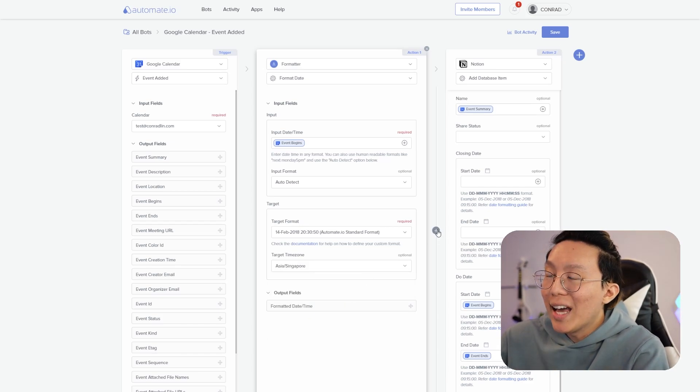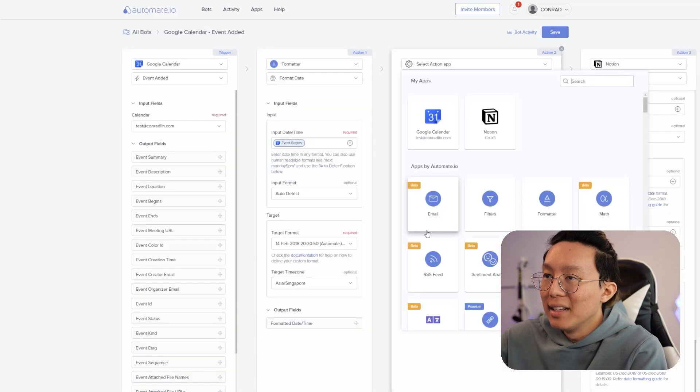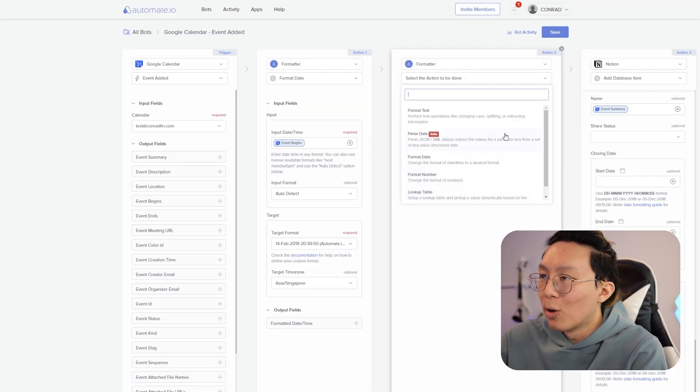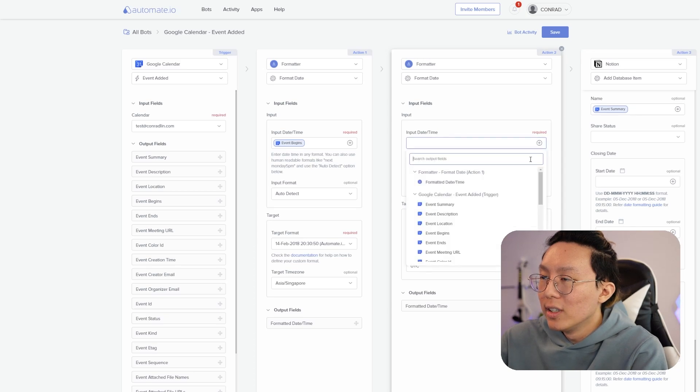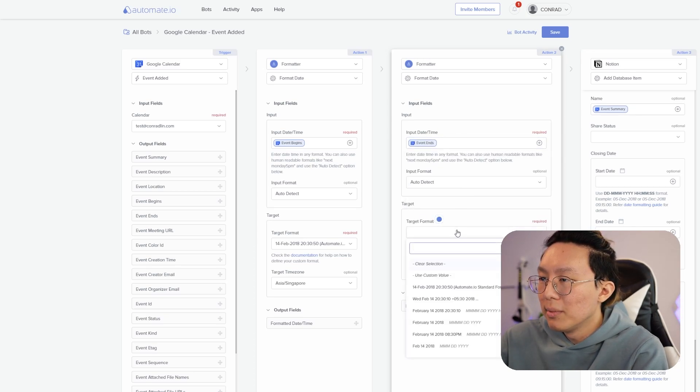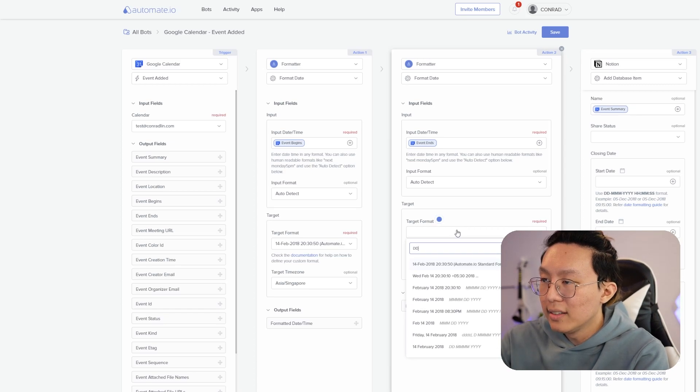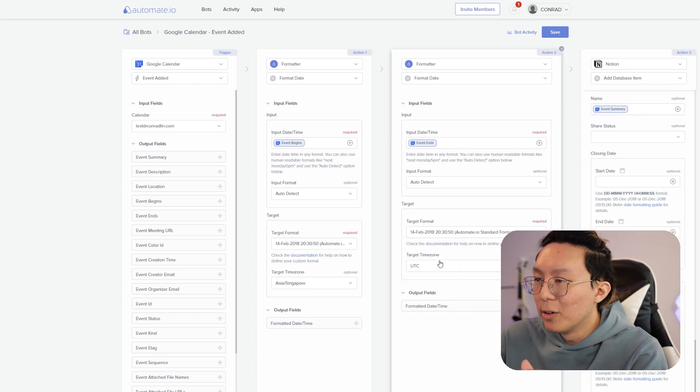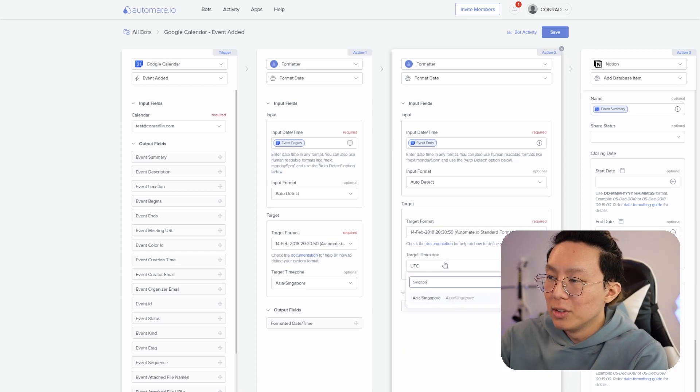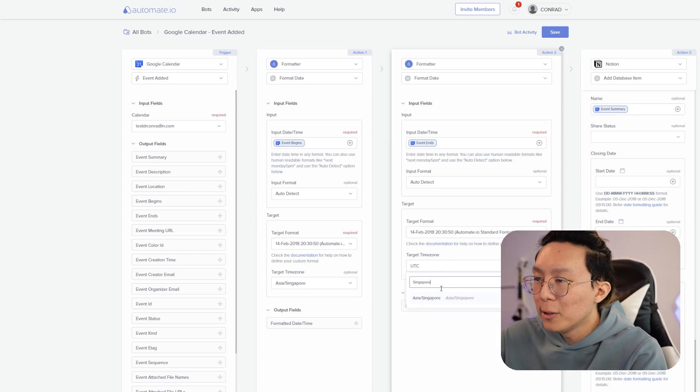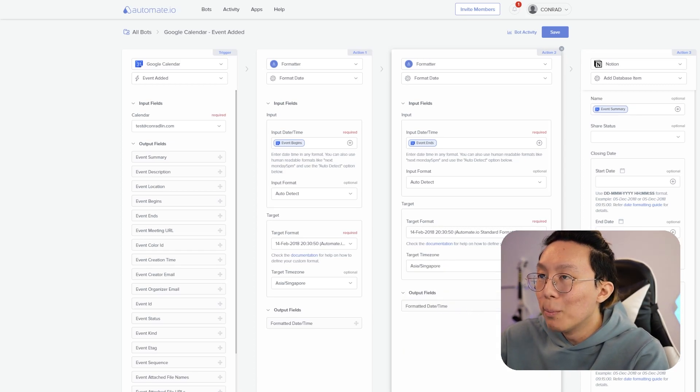It's going to be date date, month month, year year. It's the automate standard formats and the target time zone should be your time zone. So for me, it's in Singapore currently. And then I'm going to do that. I also need to add one more for events ends. So I'm going to add another one for events ends formatting. I'm going to say format dates for the events ends. And then I'm going to also do the same thing here. Date, date, month, month, year, year, the standard formats. And then I'm also going to do Singapore.